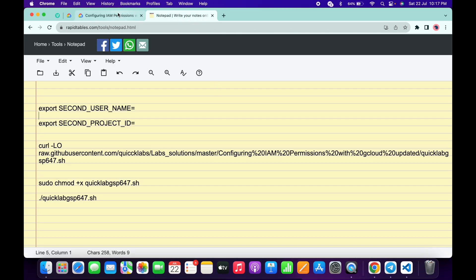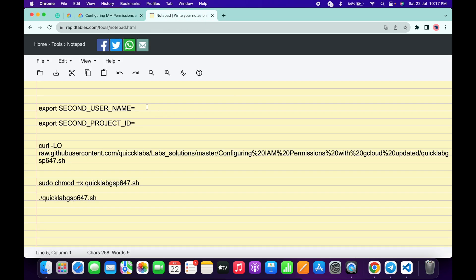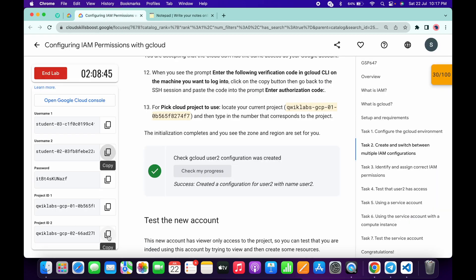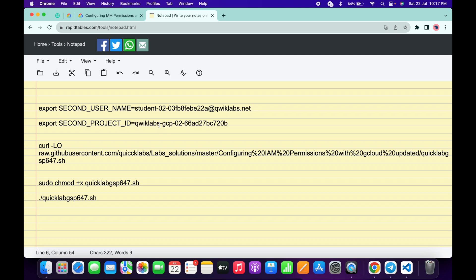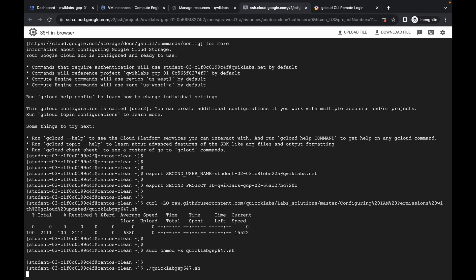In the description box I will share all three commands. Come back, copy the second username, paste it. Then copy your second project ID and paste it. Now copy the full command — make sure you include the trailing period. Come back to your SSH window, paste and hit Enter. Wait for the command to execute and you are done with this lab.